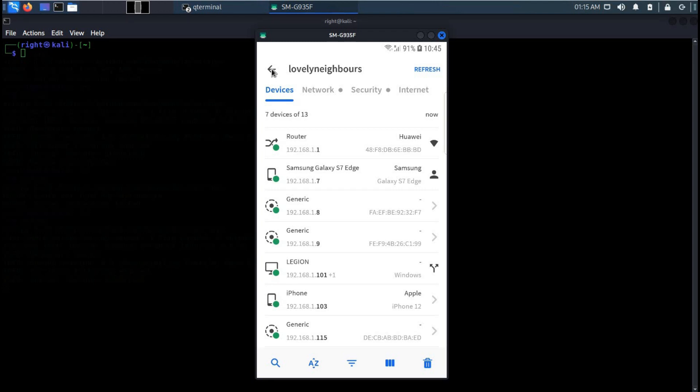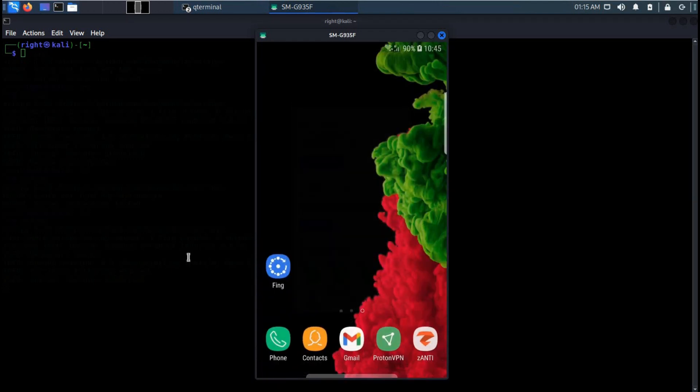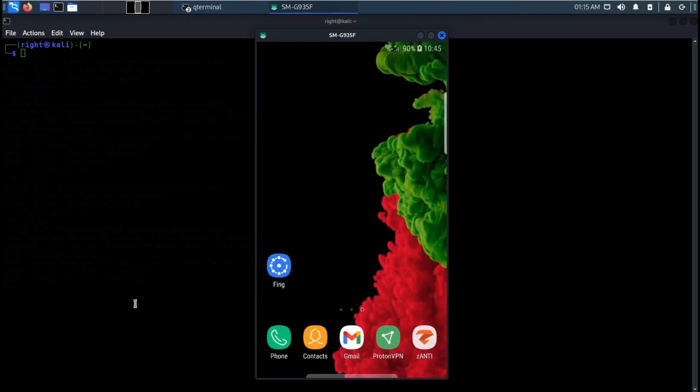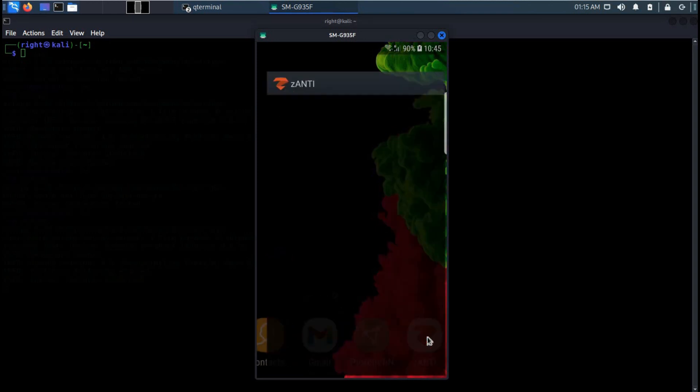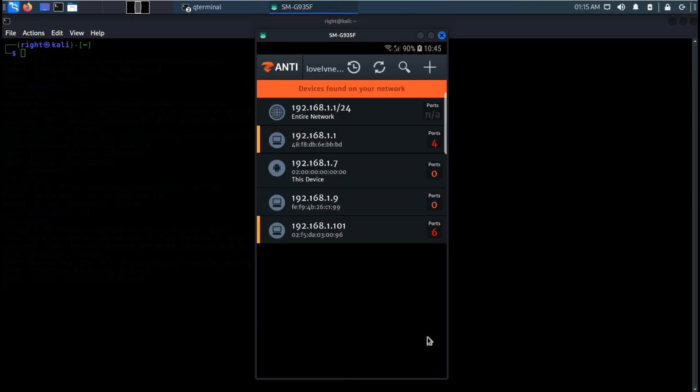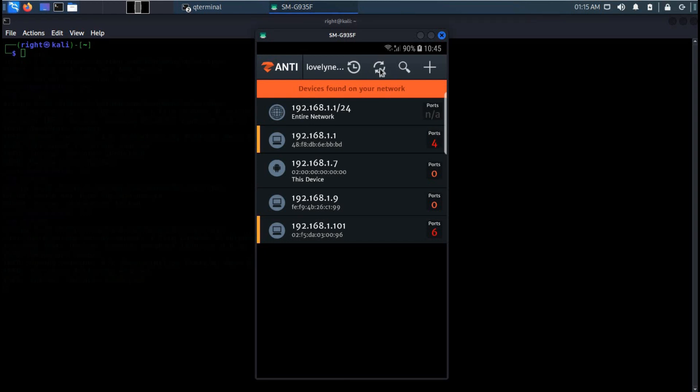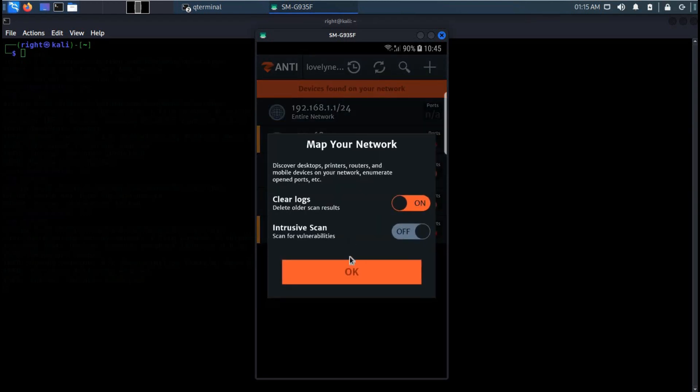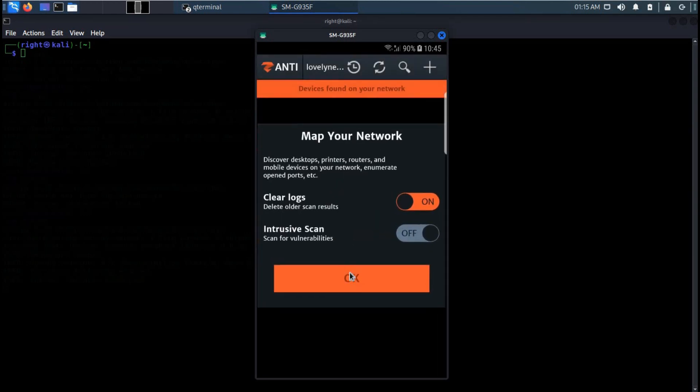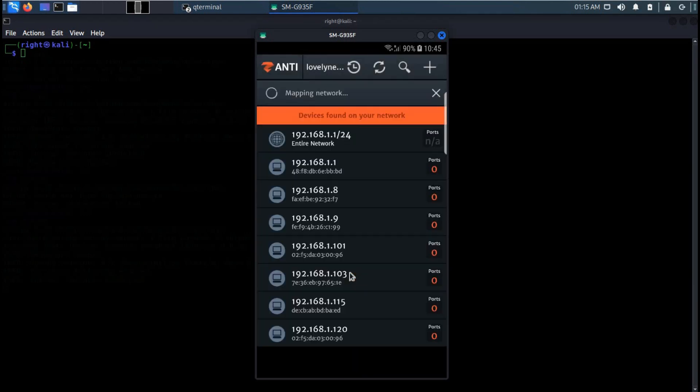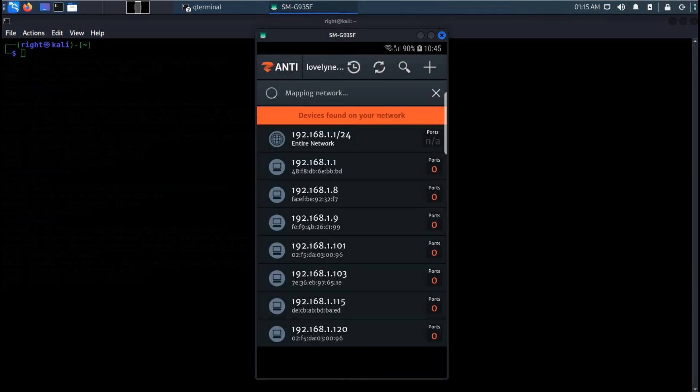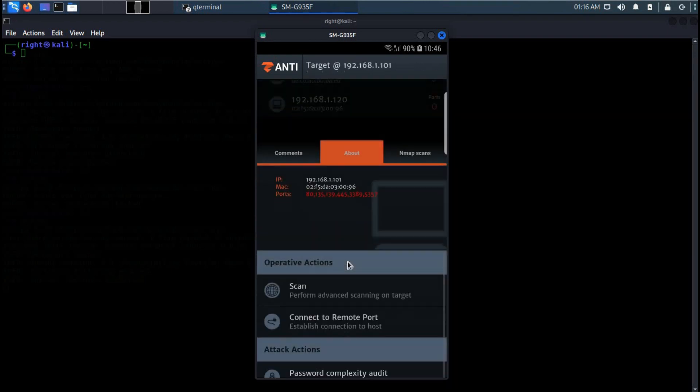Time to move on to our next app and this popular application is Xanti. This app is available for Android users only as per my information. It can map your entire network in fractions of seconds.